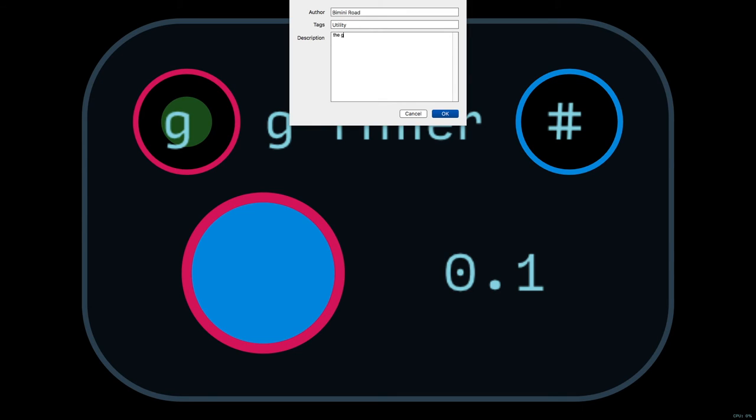So, type it in the metadata there, the author name, the tags, a little description of what it does. All right, and that's it for the g-timer patch.